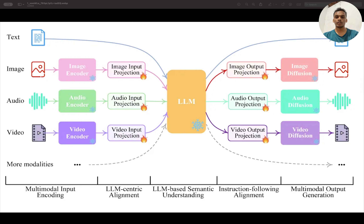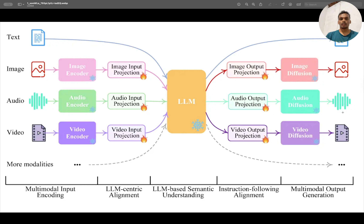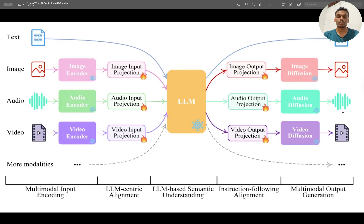Hi, I am Charan. In this video, we are going to learn about multi-modal large language models. I'm planning to create a series which includes creating a multi-modal using a small large language model. Before that, I wanted to give a brief introduction about multi-modal and how it works using an architecture I found on the internet.